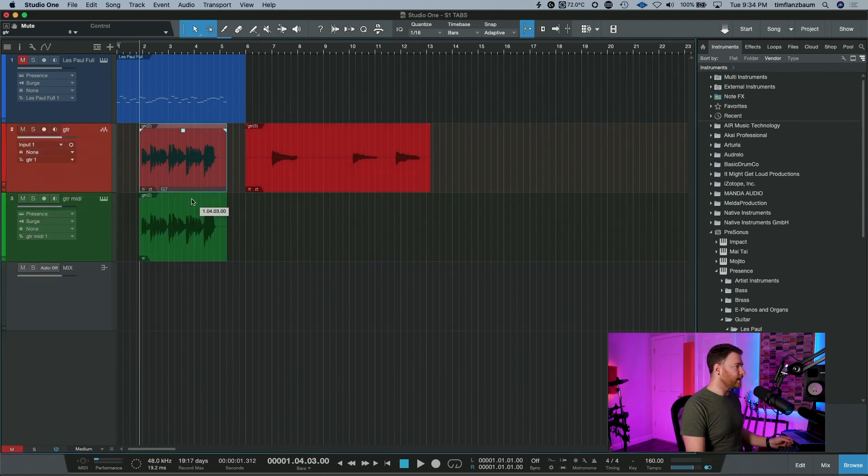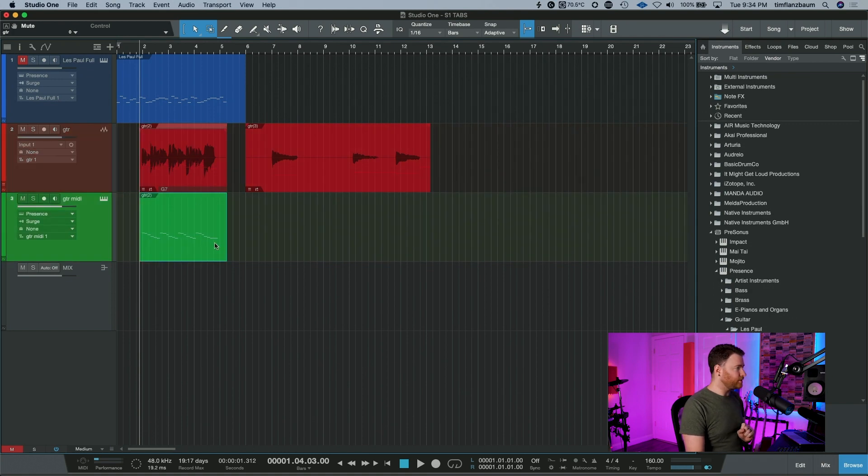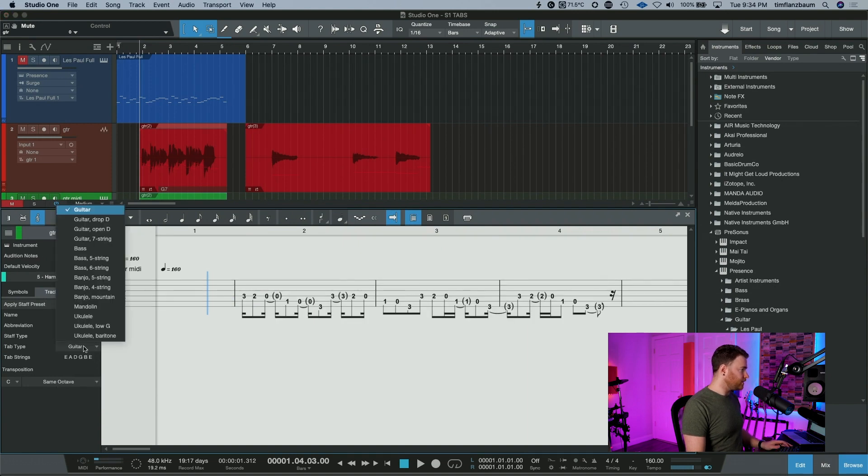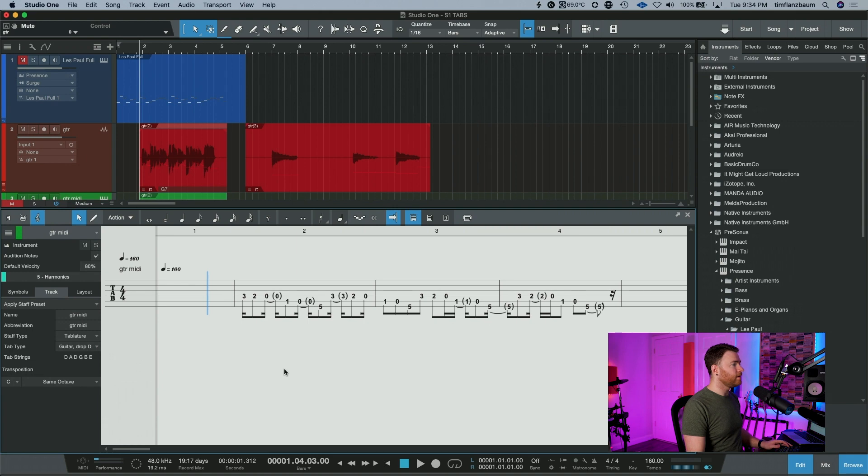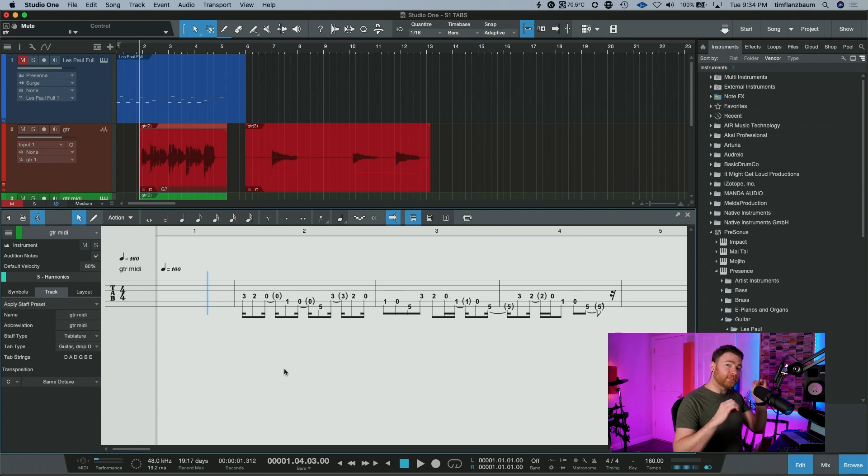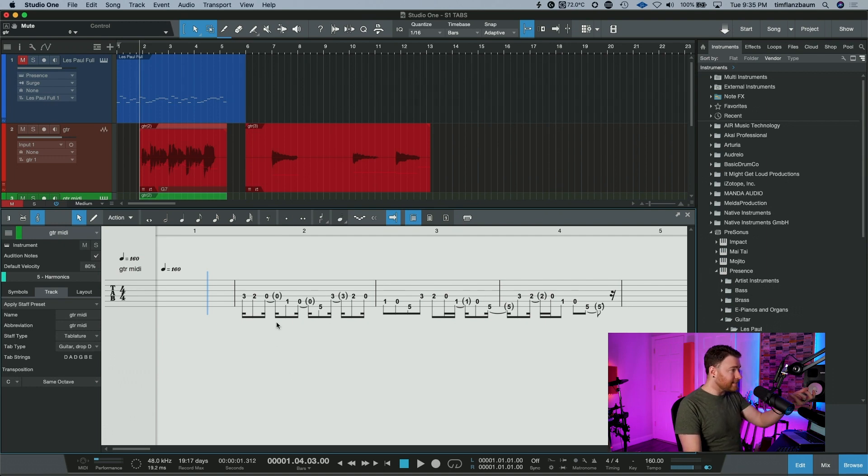And watch this. I'm going to drag, drop, and there's my MIDI information. Now, if we open this up and we change to the tablature view and we change it into drop D, it's going to be the closest approximate tabs of the riff I played.